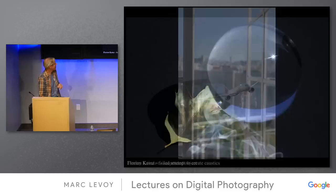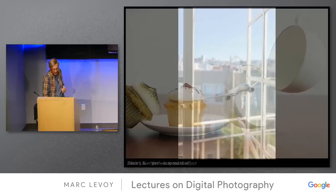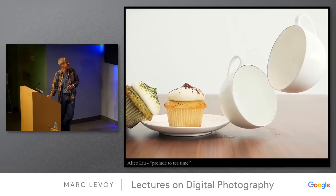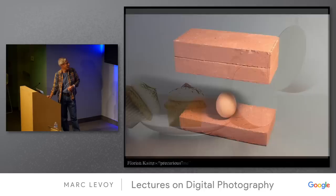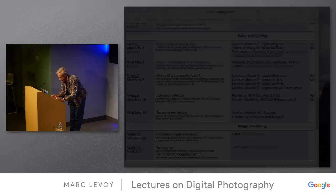Dmitry Kovalov's suspended object is very nice — a 787 coming in the window. Alice again with suspended objects, 'Prelude to Tea Time' — she had a nice picture of the strings suspending the teacups, which were then removed. And once again Florian with 'Precarious.' Great pictures. I love this still life assignment.